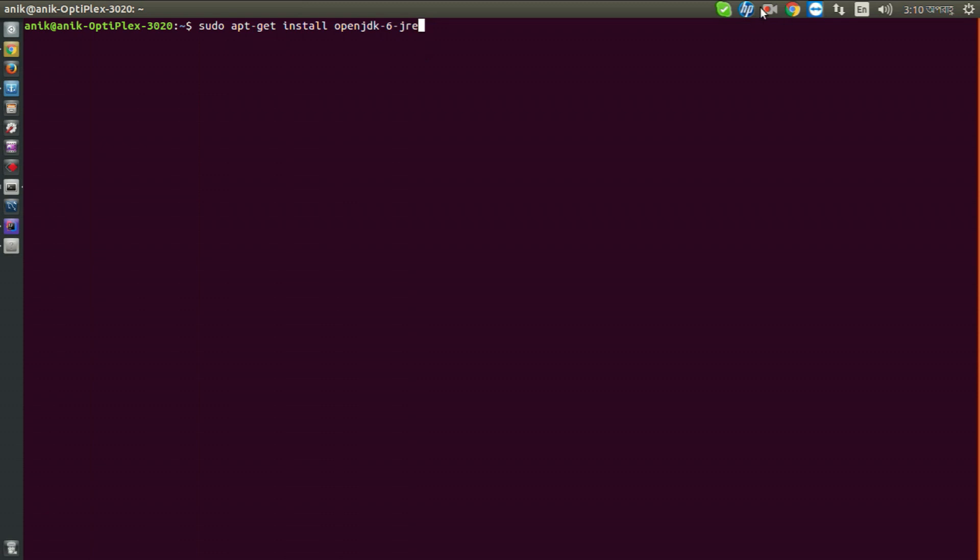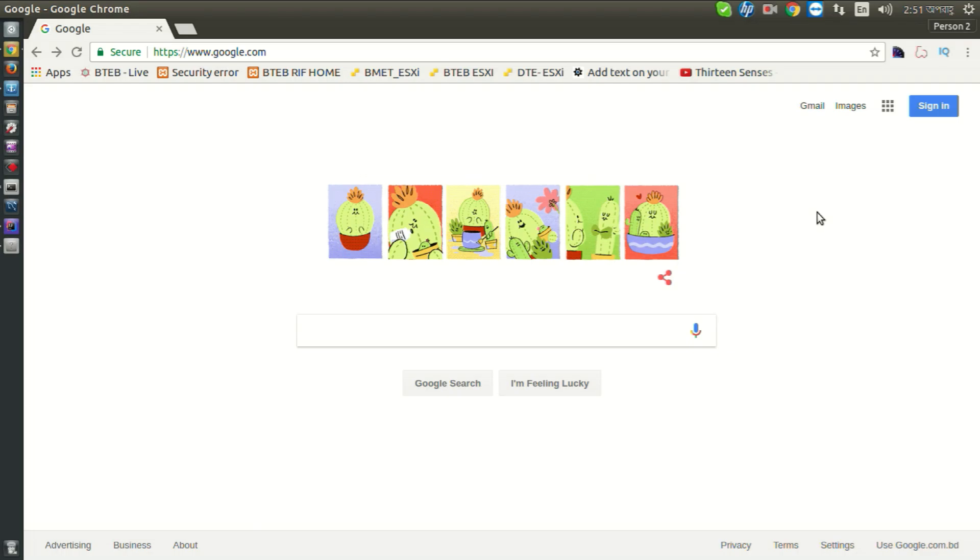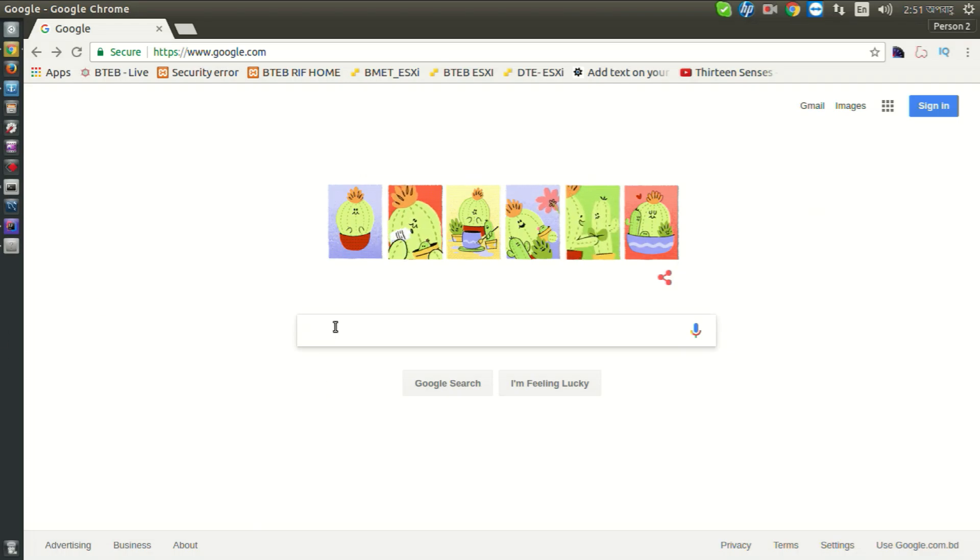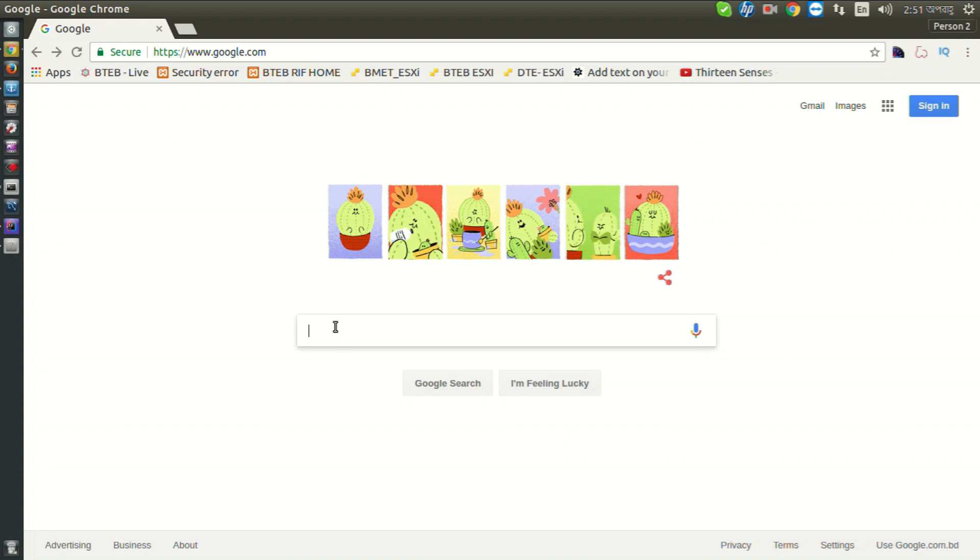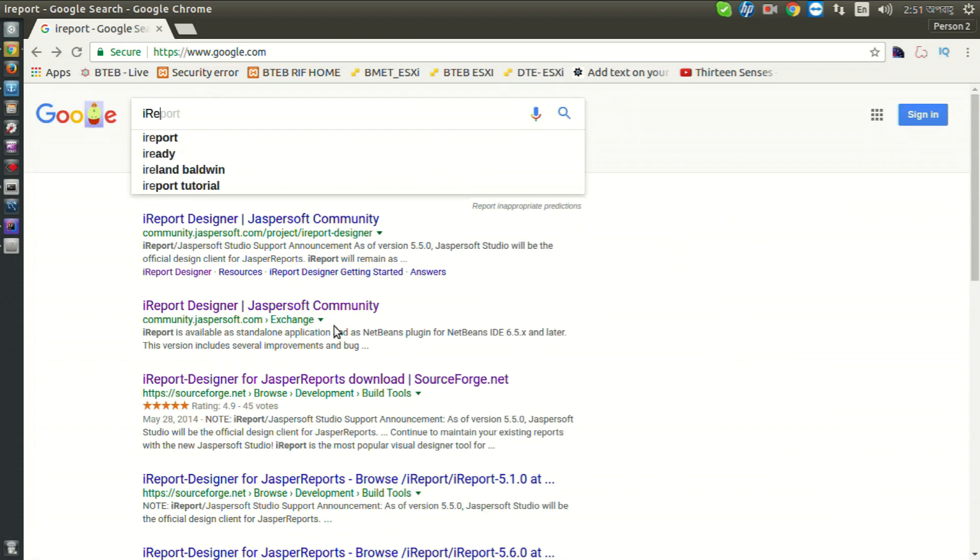Then it will install JRE. Now open your Chrome browser and type iReport release notes.